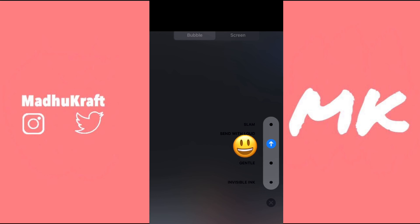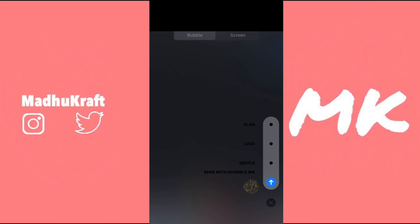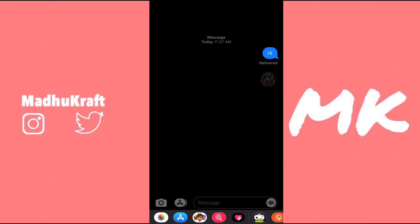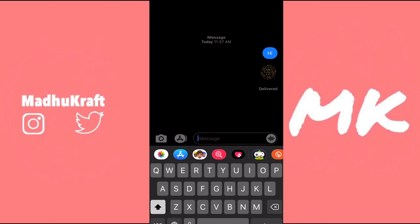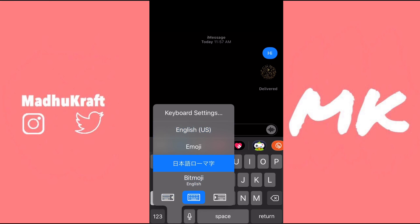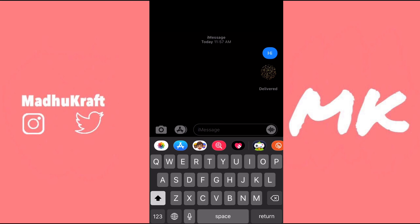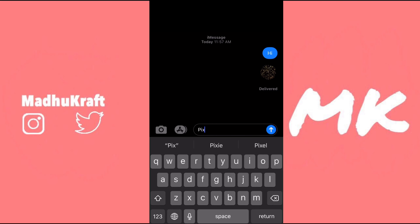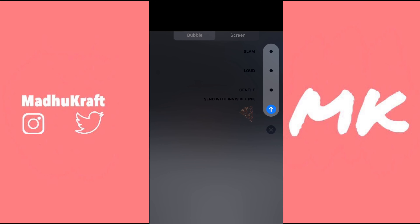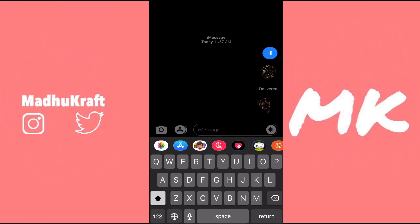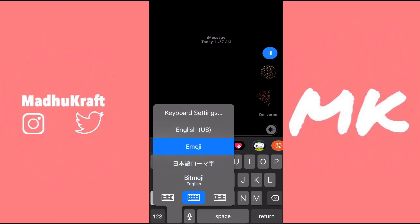If you select invisible text, it comes up something like this, and this is what I'm talking about — it looks really cool. You can do this with any emoji you want. I just like a normal yellow emoji, but you can do anything, like maybe pizza, and it comes out something like this.